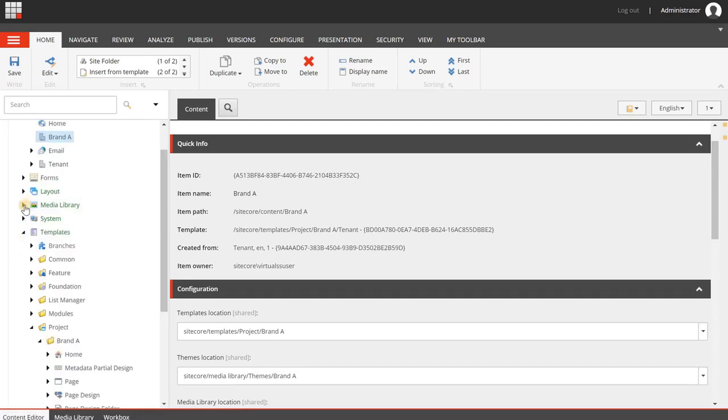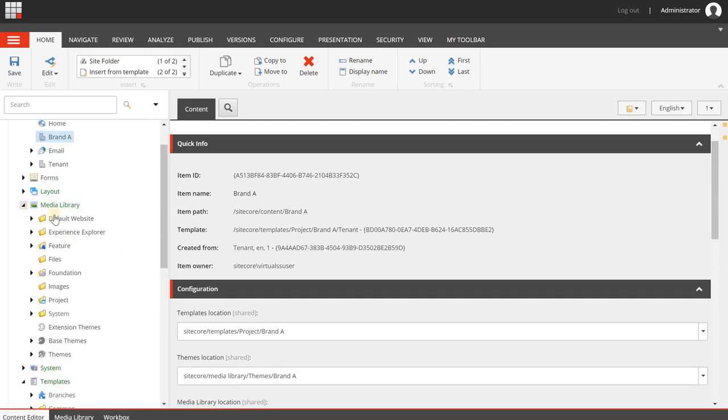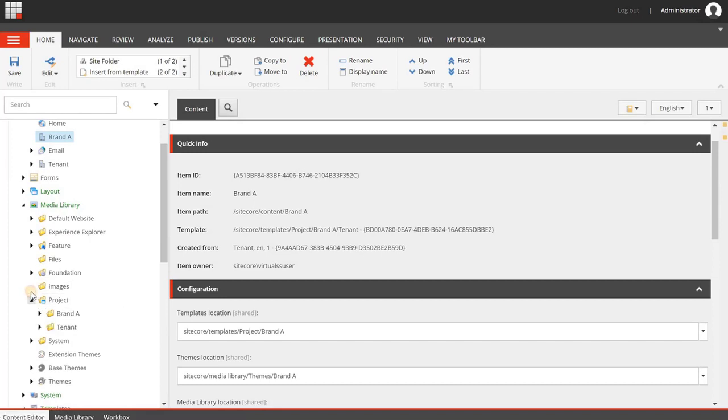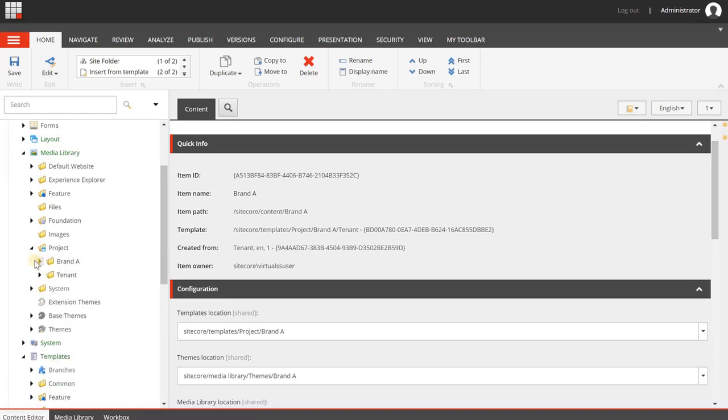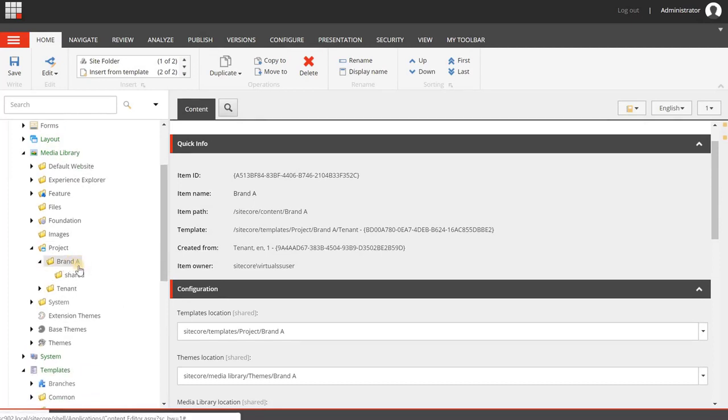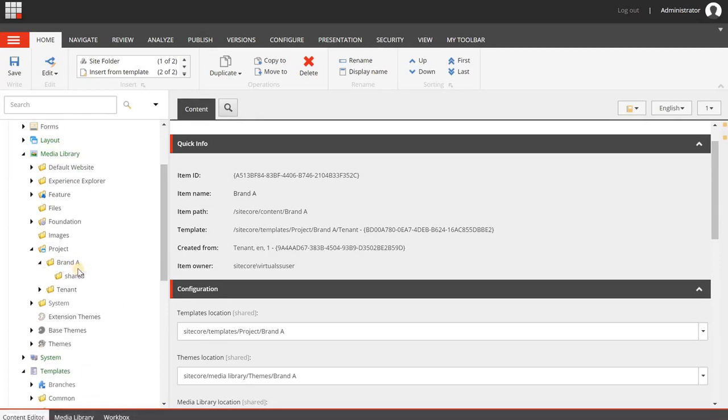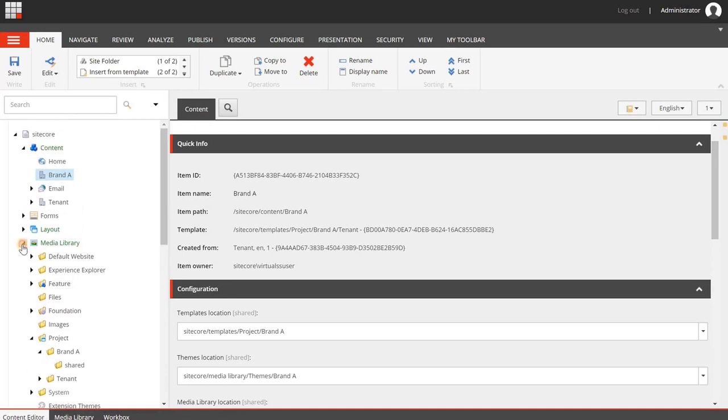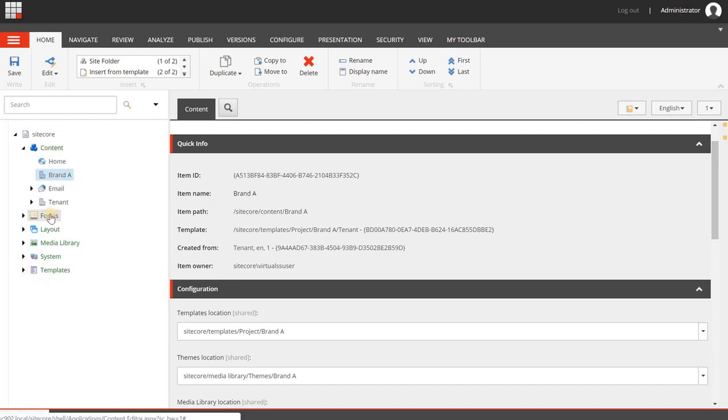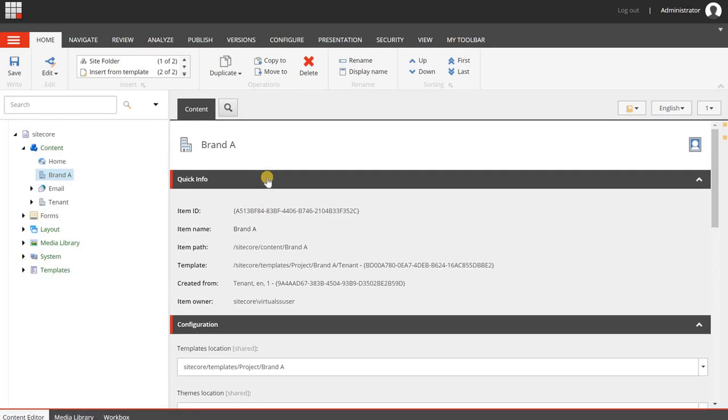The same applies for media library. When we go to media library and then to Project, you will see the brand A tenant. This is something that is created for you, and the same applies for the site creation part. It will also create some folders.